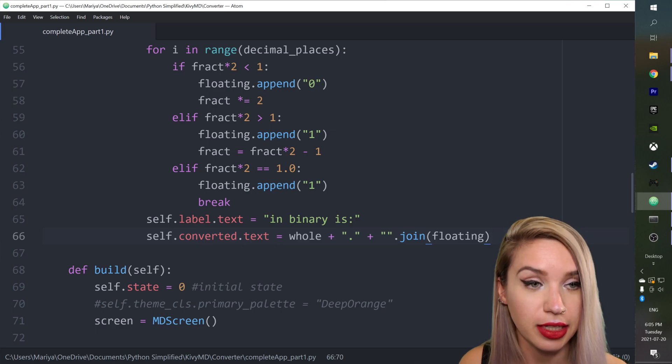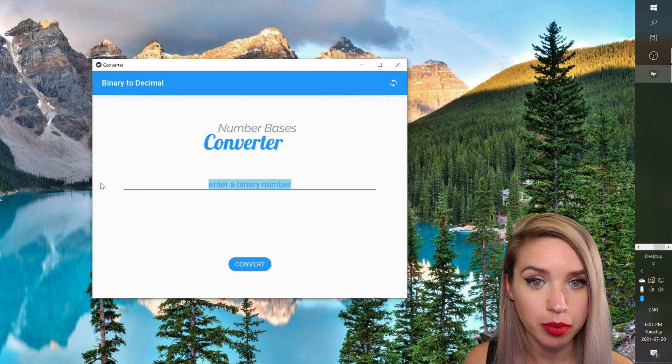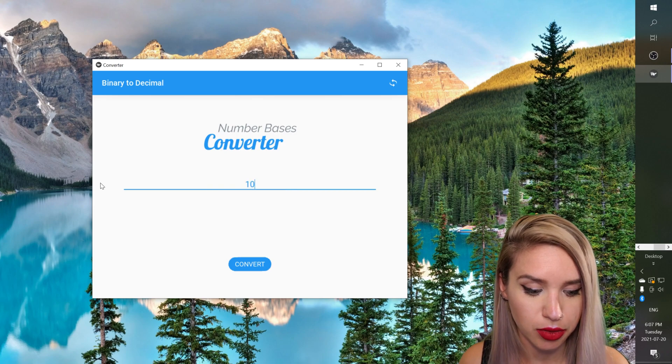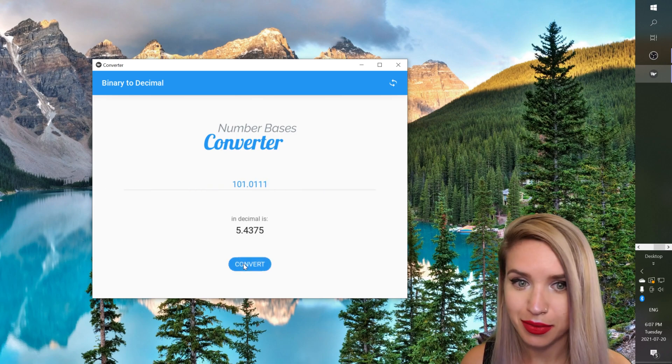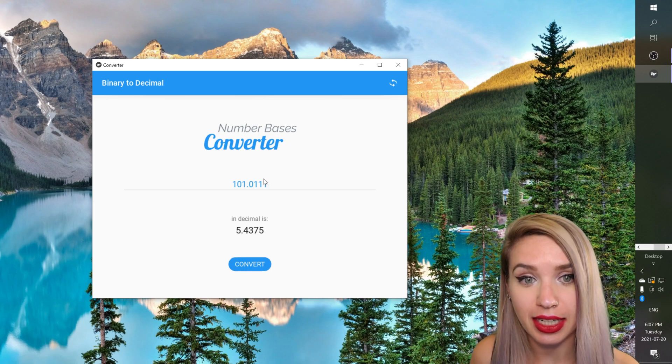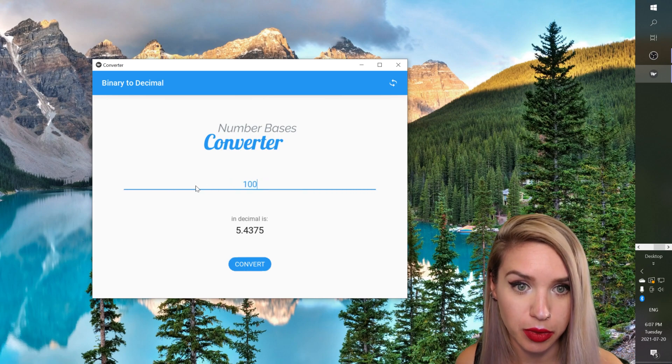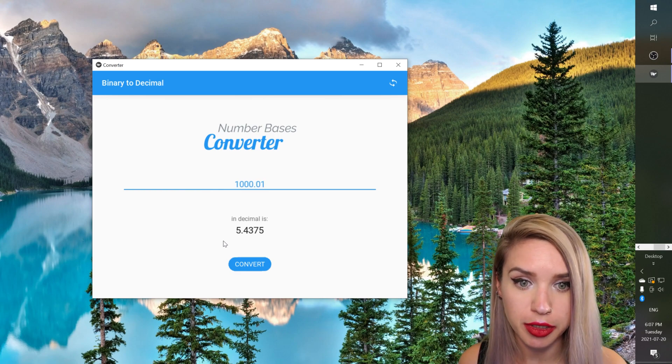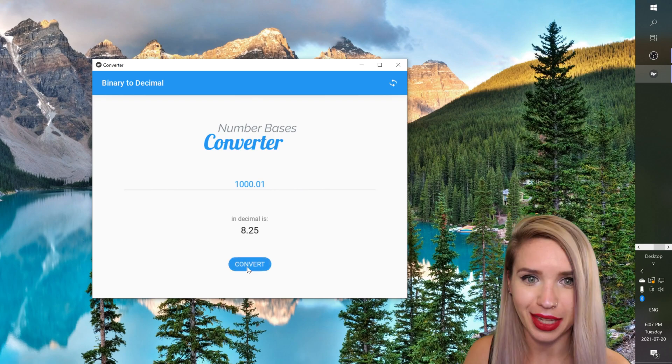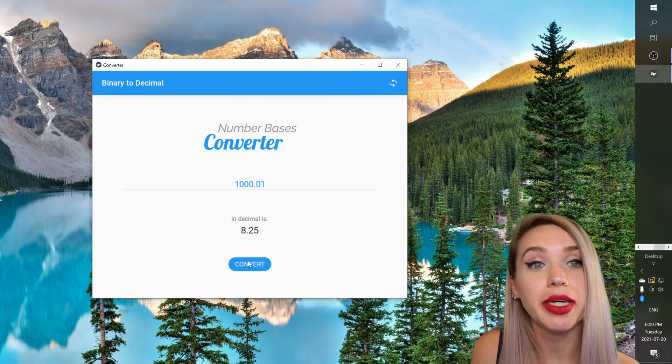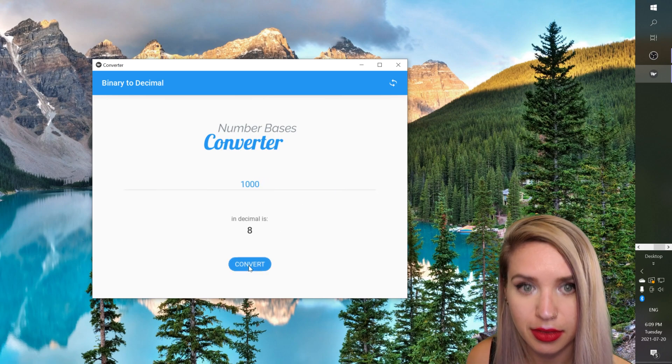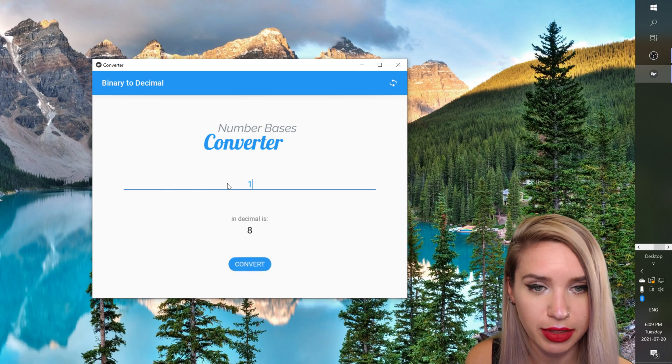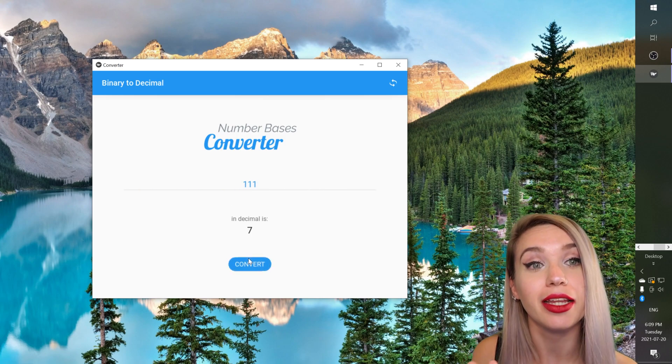Now let's remove this print command. Let's save this file and rerun it. And let's begin with a binary number first. So let's say 101.0111. Let's hit convert. We got the results we expected. Now just in case let's double check 1000.01 which should be eight and a quarter. Convert. Eight and a quarter. And just to make sure we didn't mess up anything let's try eight which is not a float and let's try seven which is also not a float and it still works like a charm.